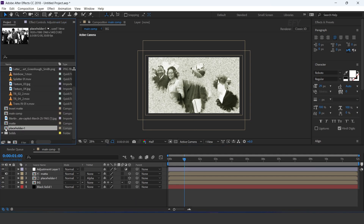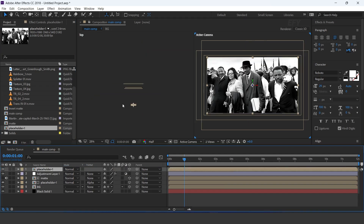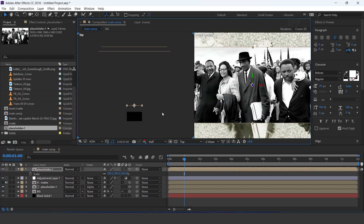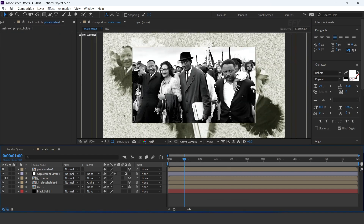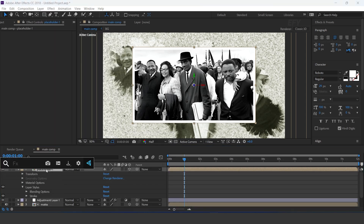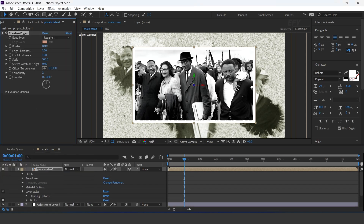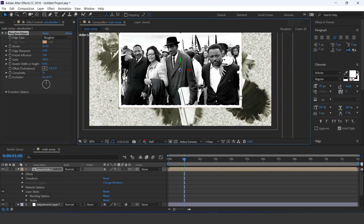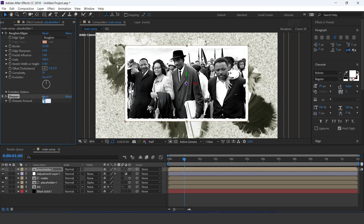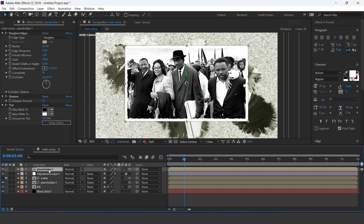Now again drag the placeholder comp into the timeline and turn on the 3D icon. Move the position a little bit to the back side of the comp. Select the placeholder layer, go to the layer menu, then layer style, and add stroke. Apply rough edges effect: border 25, edges sharpness 5, and complexity 10. Then apply sharpen effect with sharpen amount 12. Apply tint and curves effect and adjust your curves.